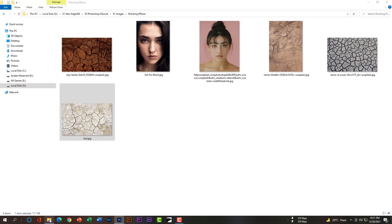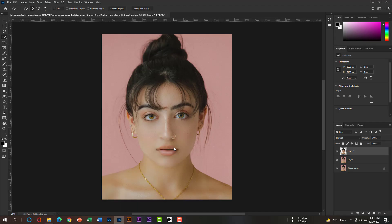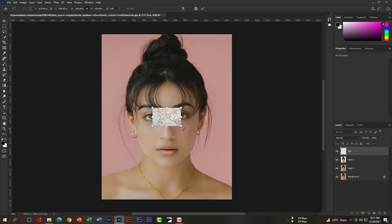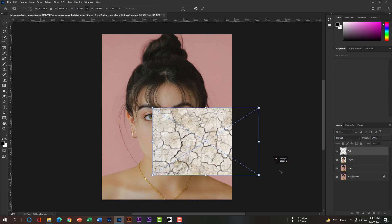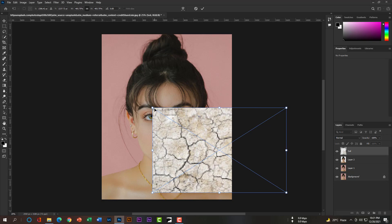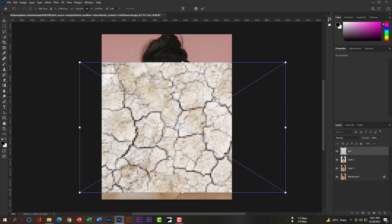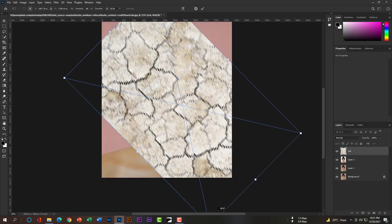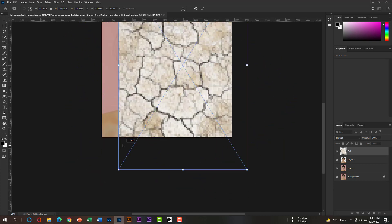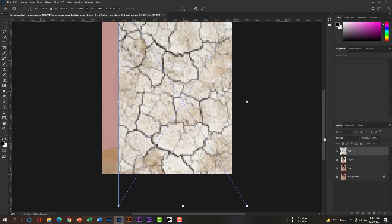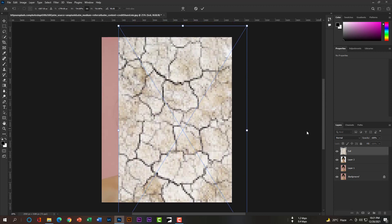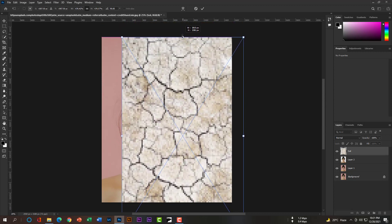Then place the cracked soil texture on this layer and adjust the texture on the face carefully. Press Shift plus the left key to rotate the texture clockwise, and then adjust it nicely.